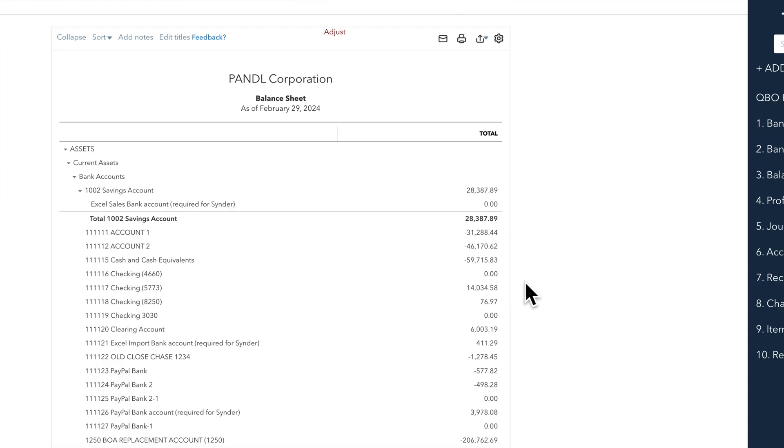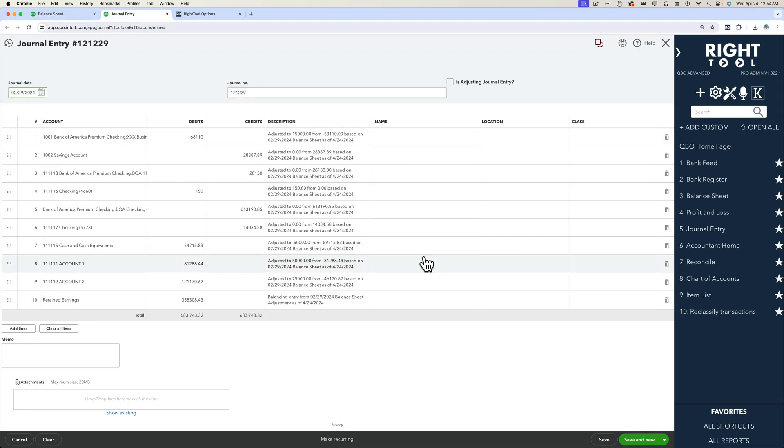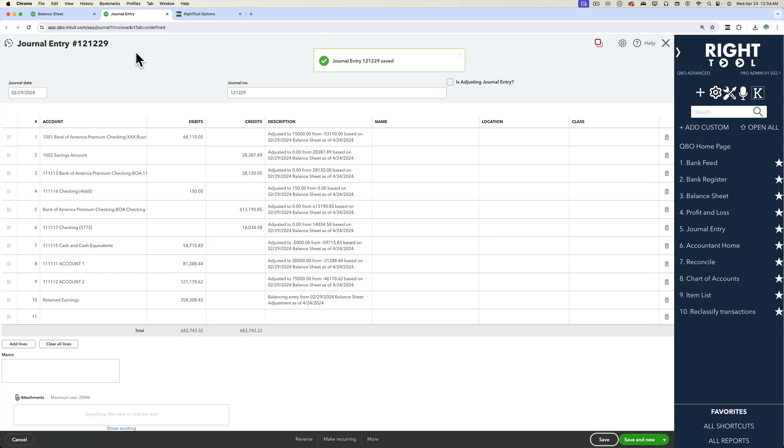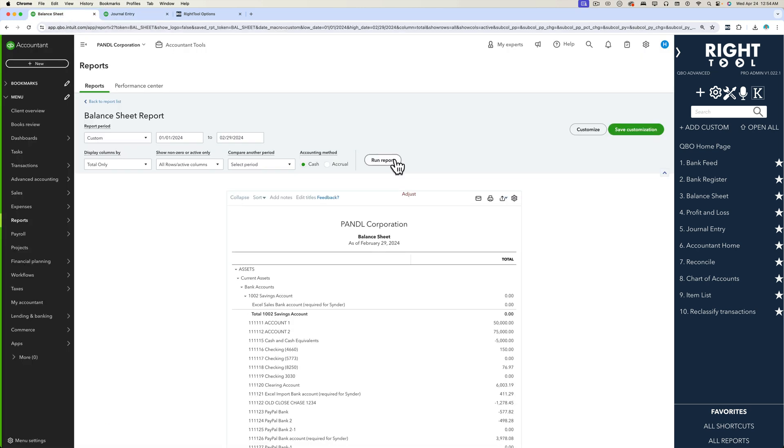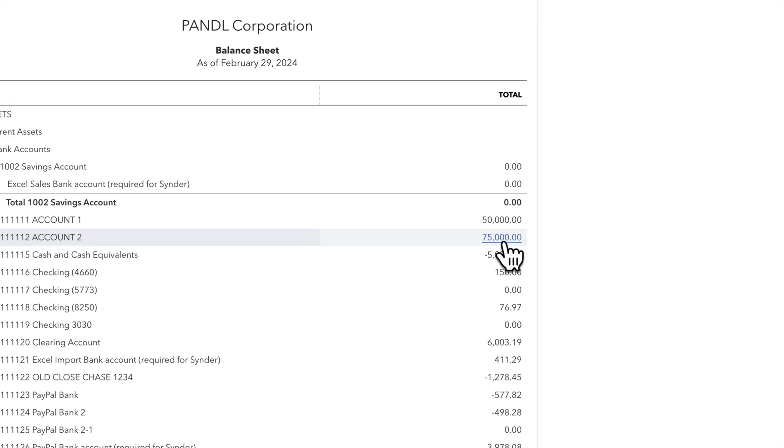If you remember how the numbers were, these are the unadjusted numbers. But then once I go back into my journal entry and I click on save or save and close, I should be able to go back into my balance sheet, click refresh, and now we're going to see all the numbers as they are adjusted.